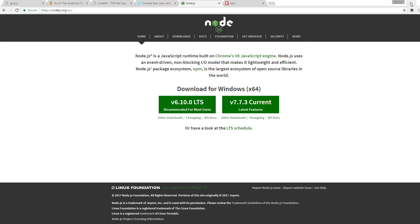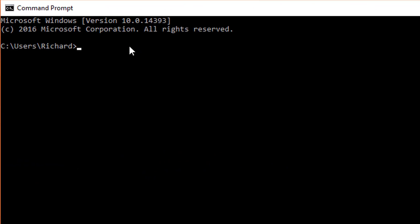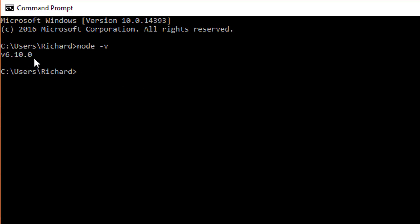After going through the installation process, pull up the command prompt, or if you're on a Mac, pull up the Terminal application, and check to see if Node is installed successfully by typing in node -v. It looks like we have Node installed successfully. And with that, remember Node came with NPM, so type in npm -v to verify that as well.